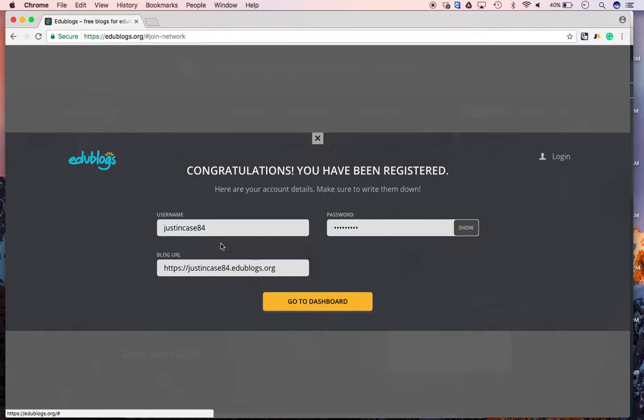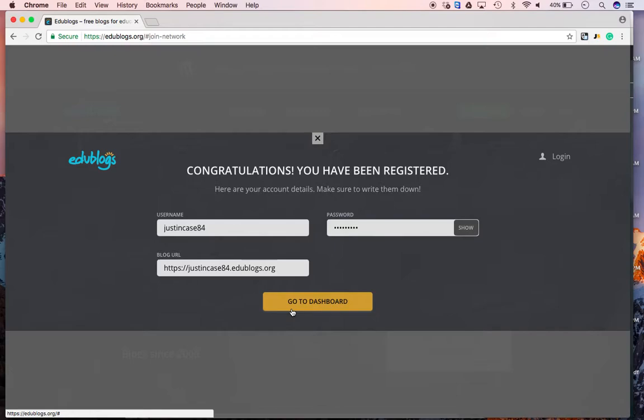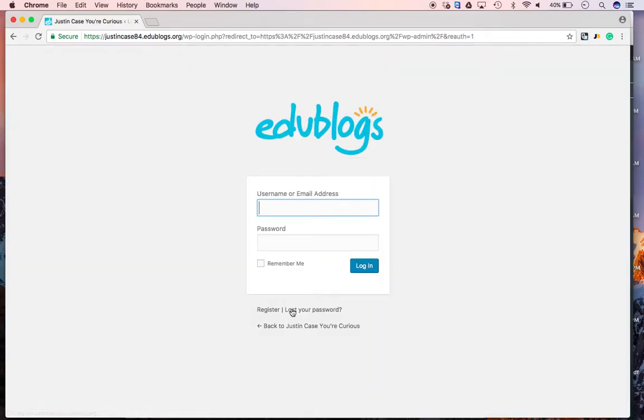You have created a blog. Your username, your password, and your blog URL. So, it's now www.justincase84.edublogs.org. Now, this is the most important step. Go to the dashboard.